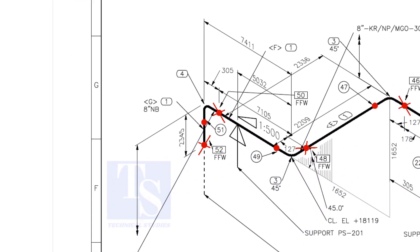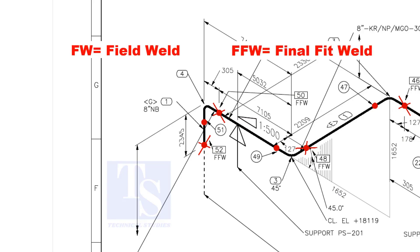In the drawing, you can see the terms like FW and FFW. What is this? FW stands for field weld. FFW means final fit weld.